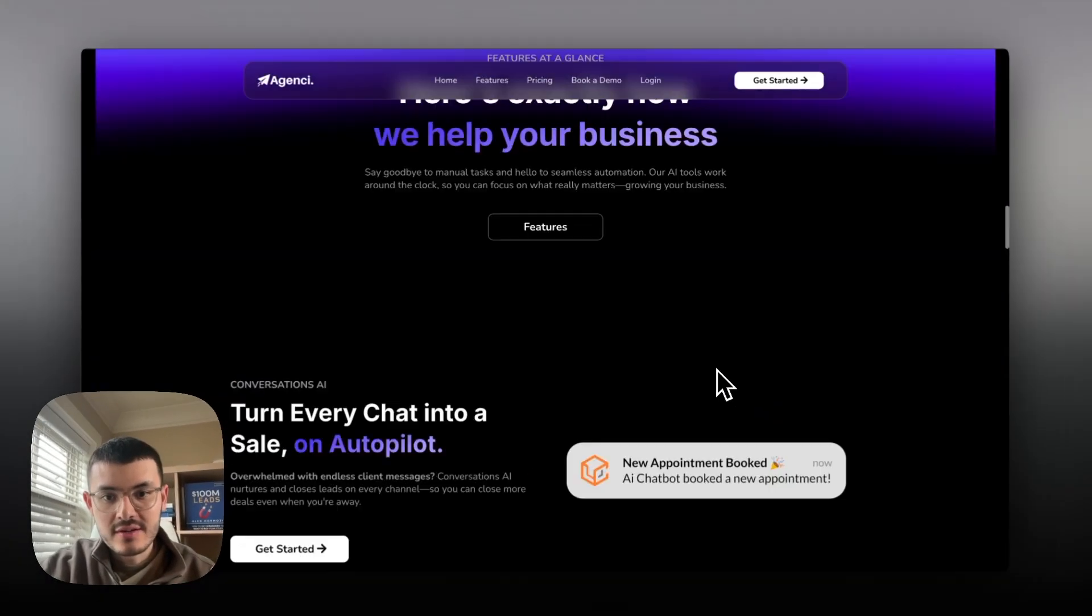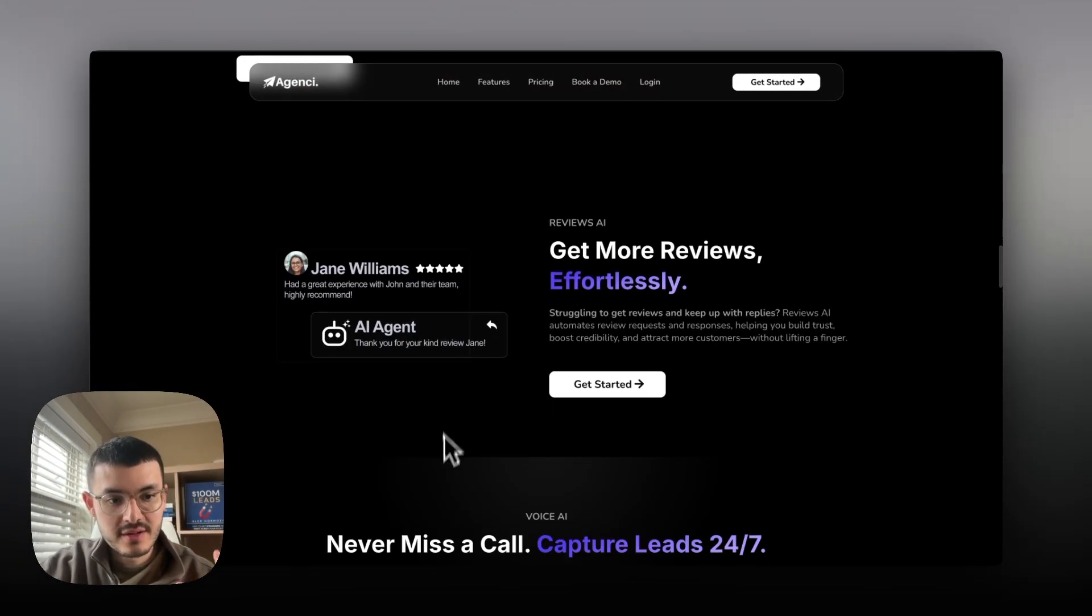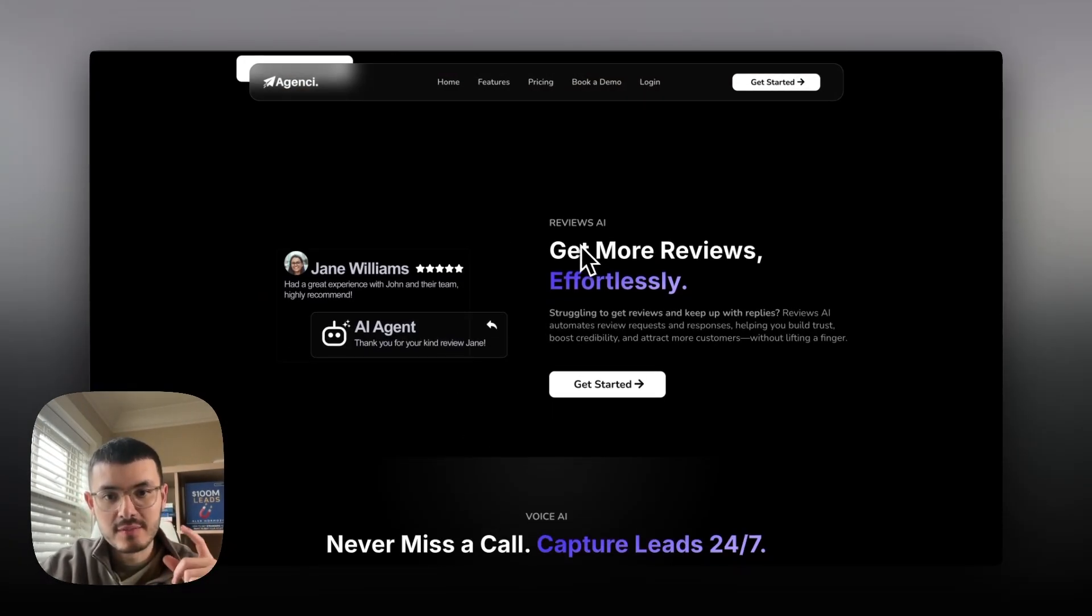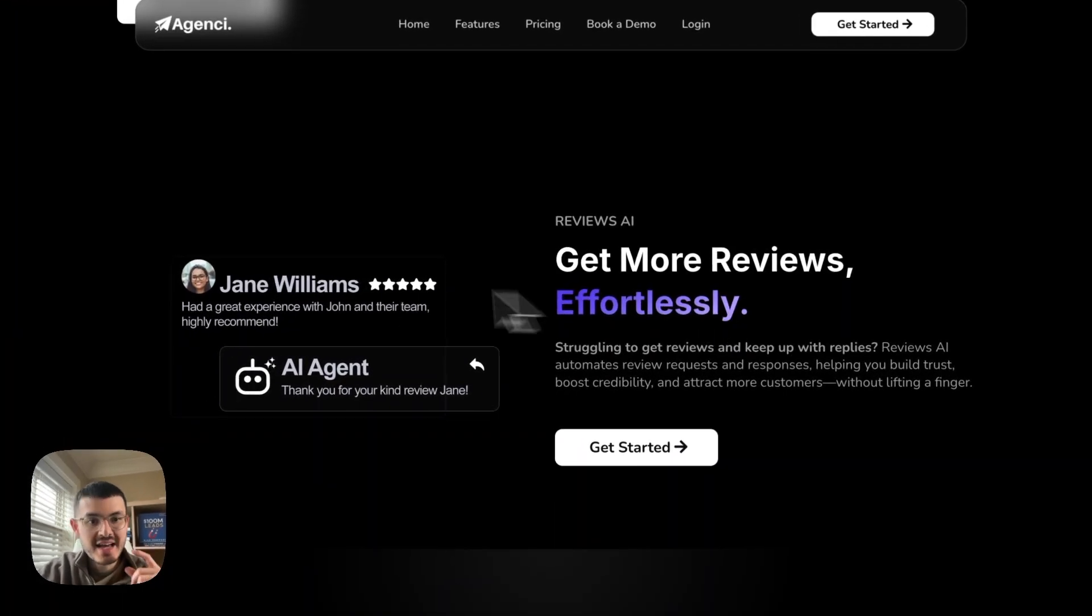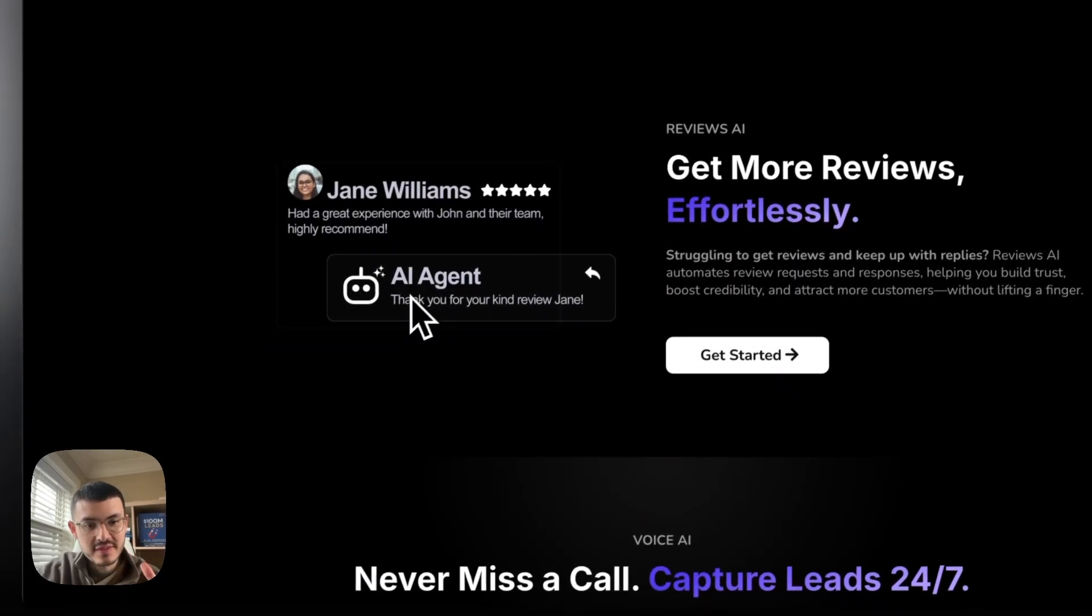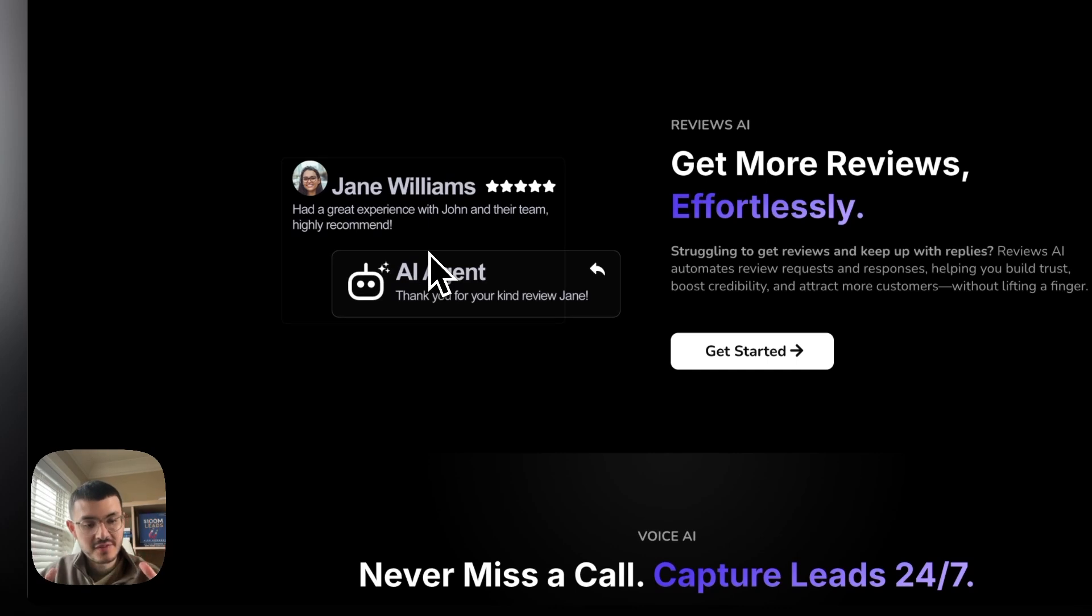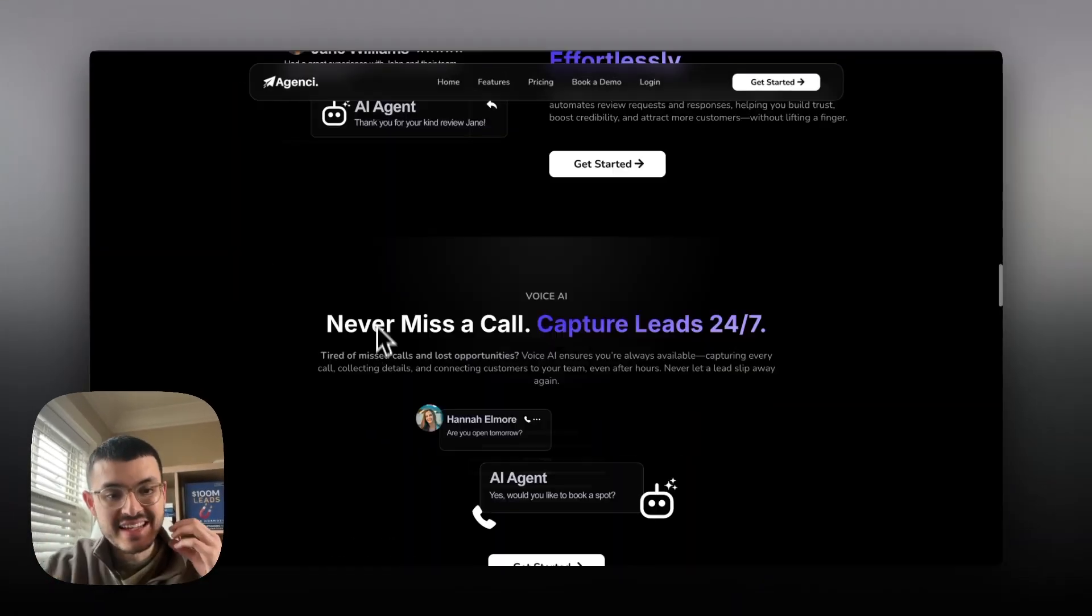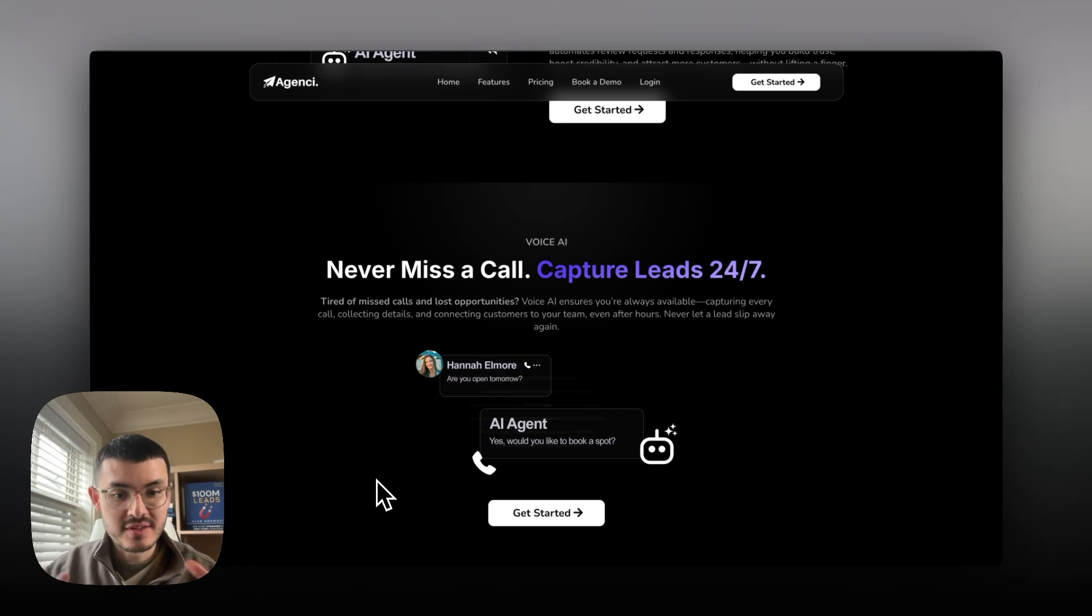In my website right here it made sure that I added graphics that are very relevant so in this case if I'm talking about getting reviews effortlessly I have a graphic that not only is interactive as you see right here but it's specifically talking about reviews. It helps confirm the copy. It complements the copy.